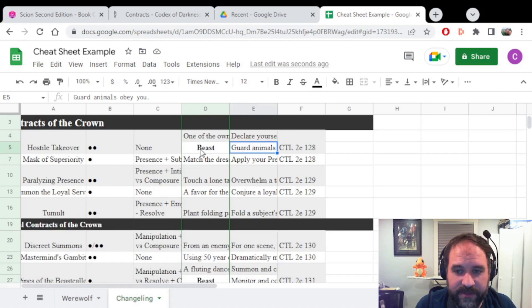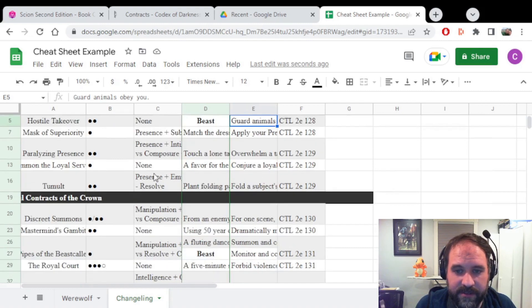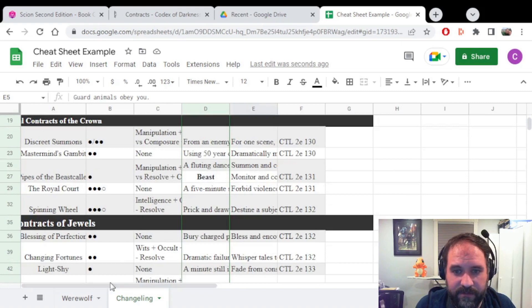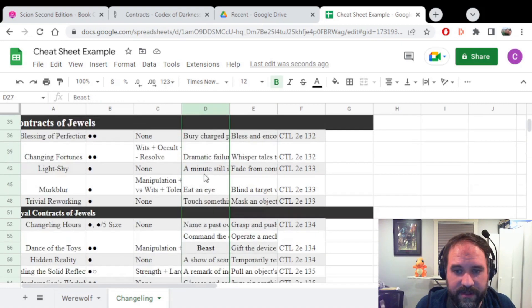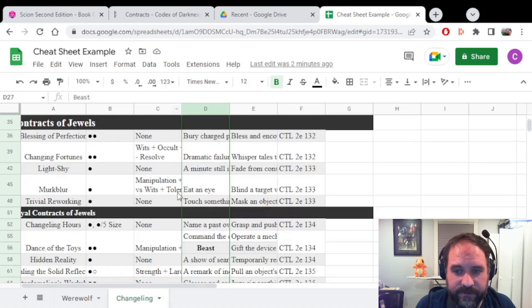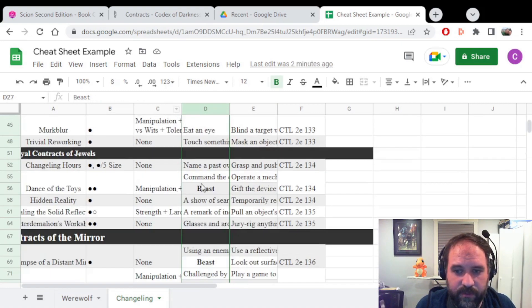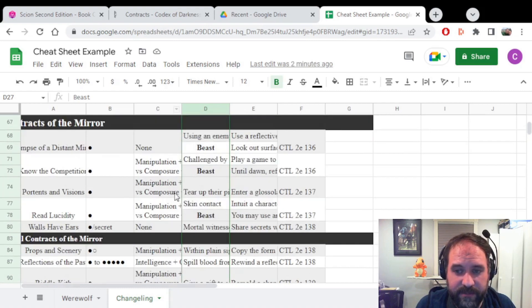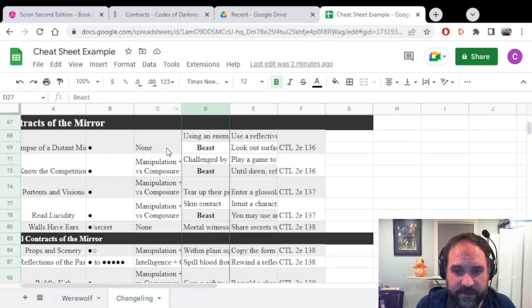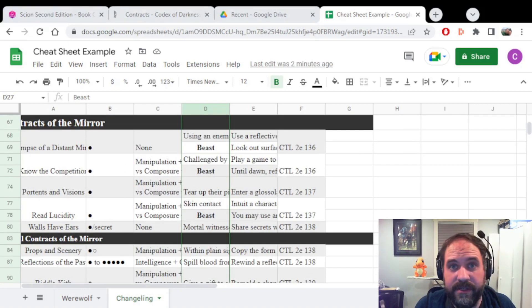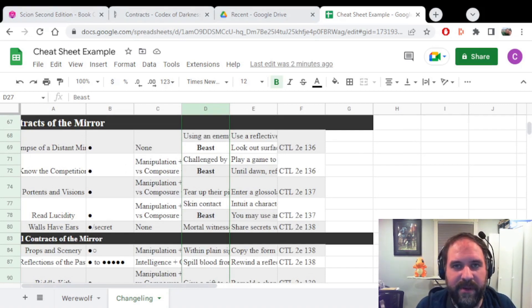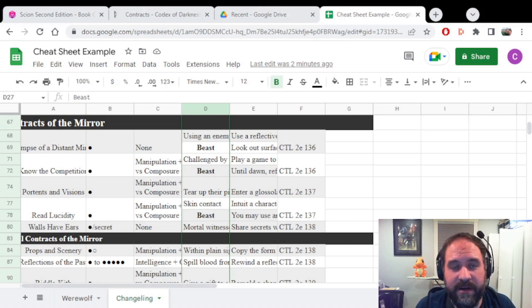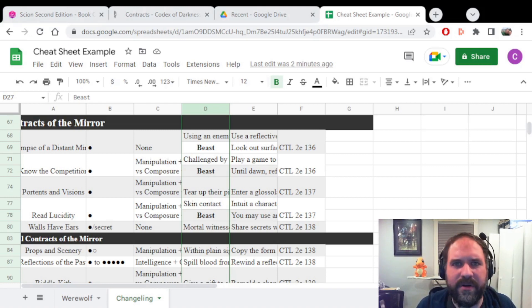Now if you look here, we have filtered out any ability that has a beast bonus ability. So if I scroll down here, I see there's one for contract of the crown. I've got one for royal contract of the crown. I've got none for duels, but one for royal contracts of the jewels. And I've got a bunch for contracts of the mirror. This is really good. It helps your players figure out where they'll get the biggest bang for their buck and help to optimize their character just that little bit more.